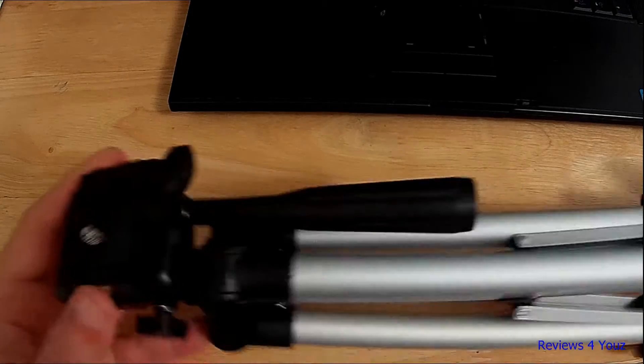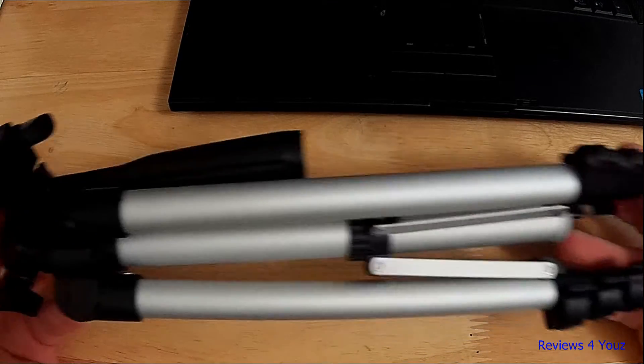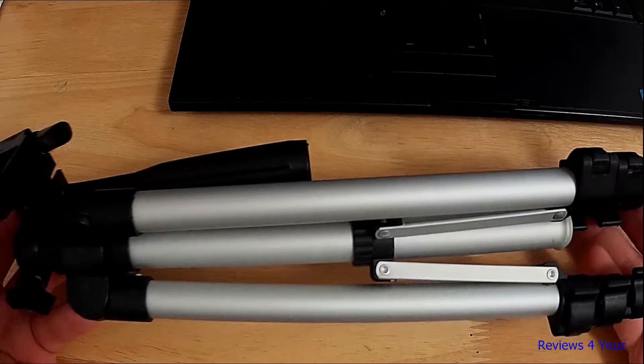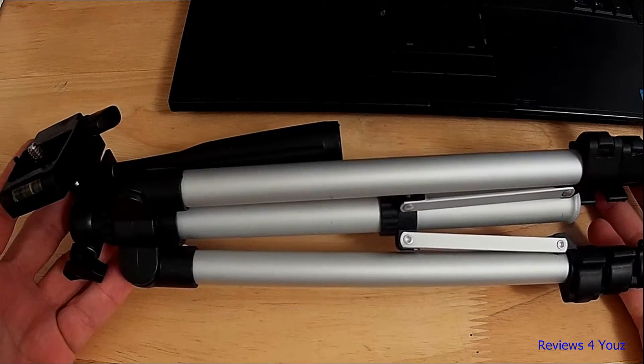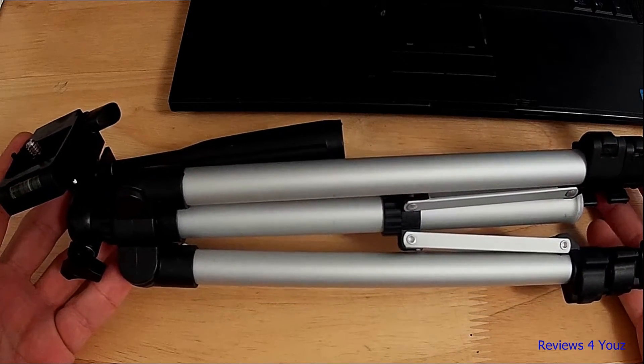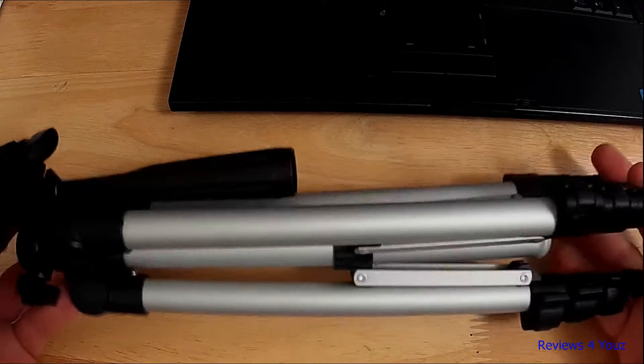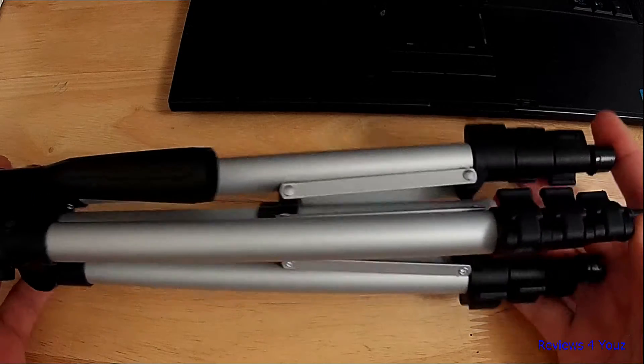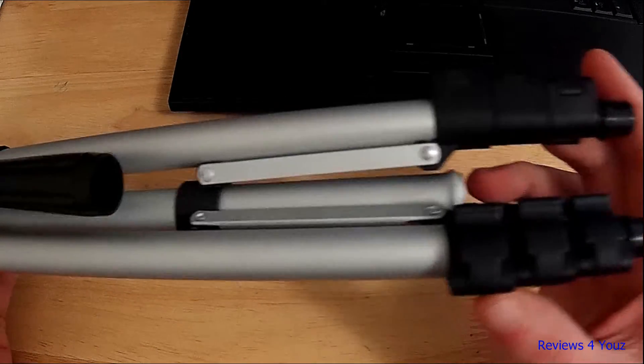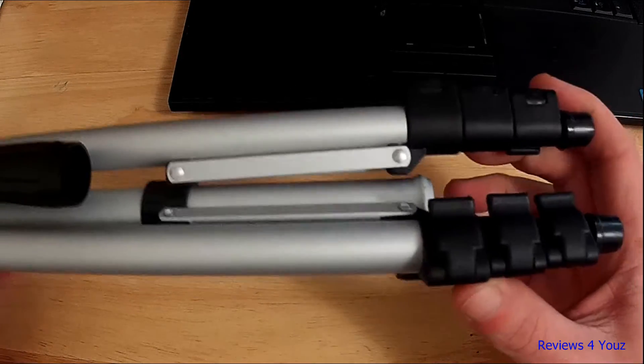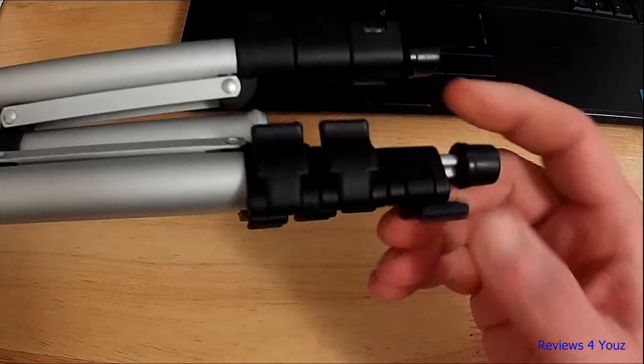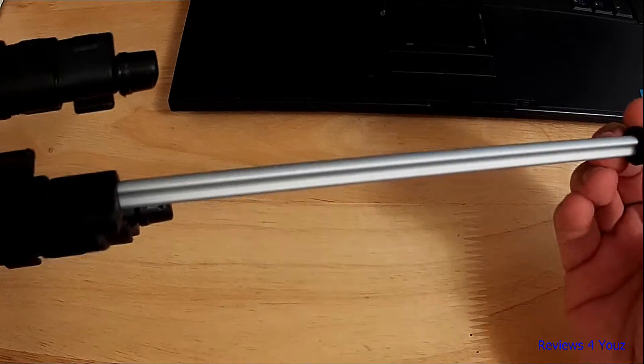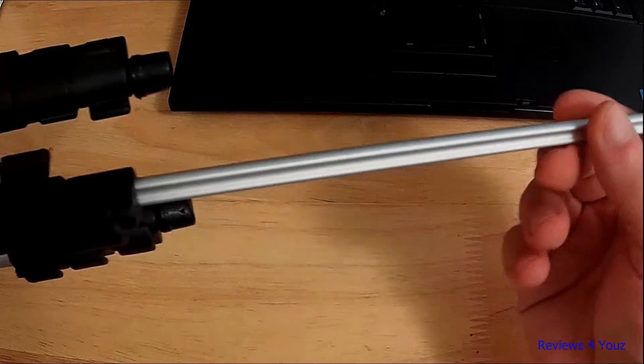This is the tripod itself. As I said, it's fairly compact when folded up, roughly about 14 inches long. It has these nice locks on the legs, just a quick open on them, and then they expand.